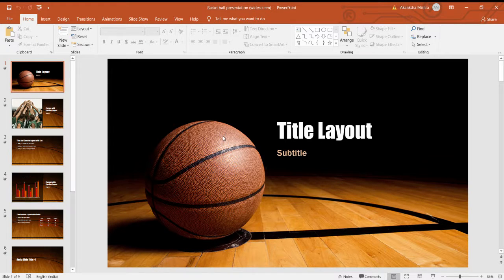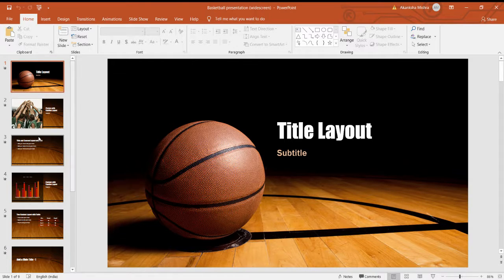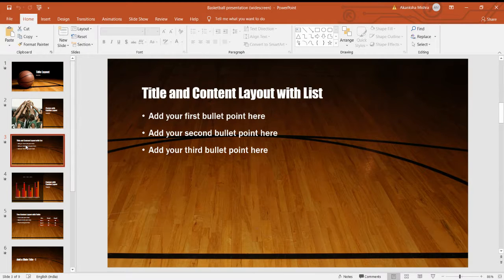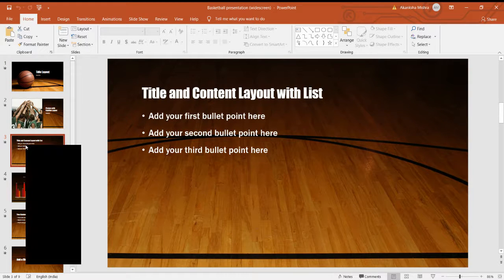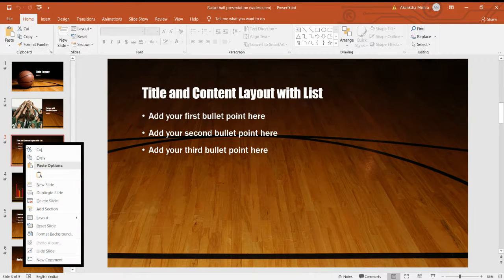Let us begin with the practical topics. The first practical we are going to discuss is how to rename a slide. For renaming a slide, we just have to select the slide that we want to rename, then we have to right-click.